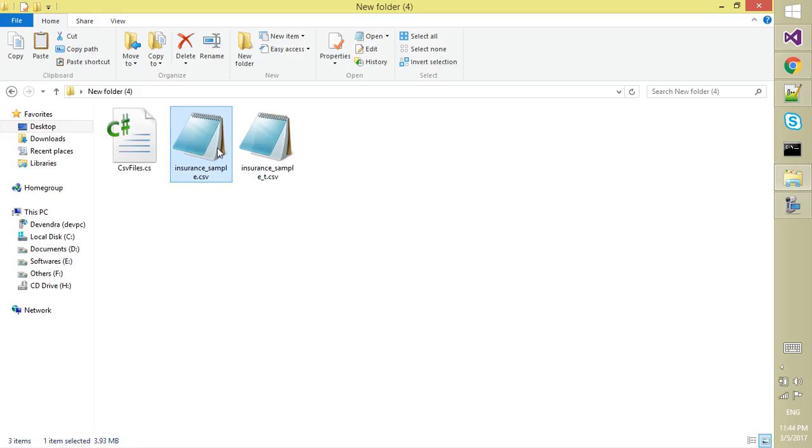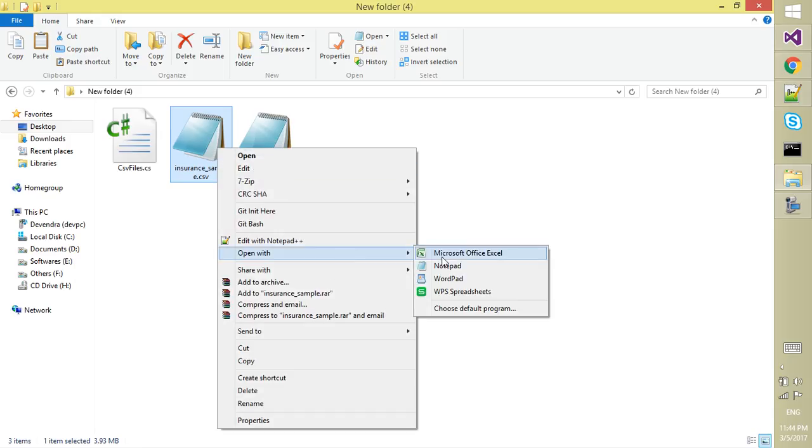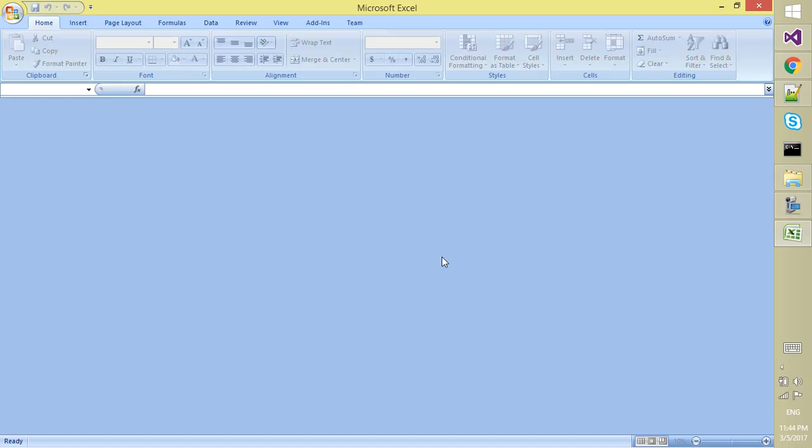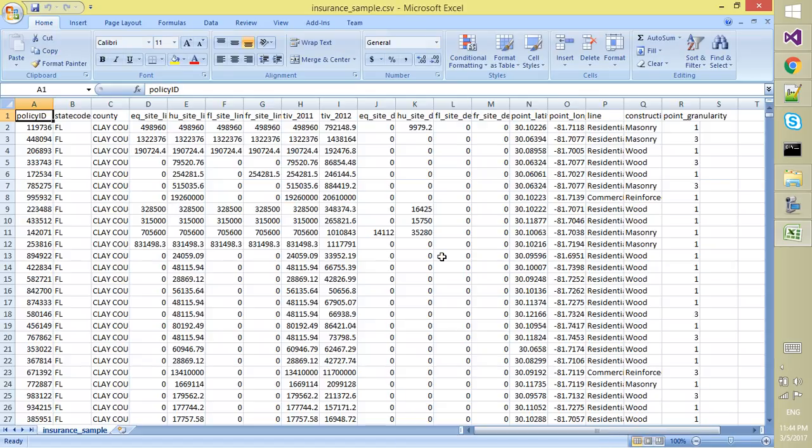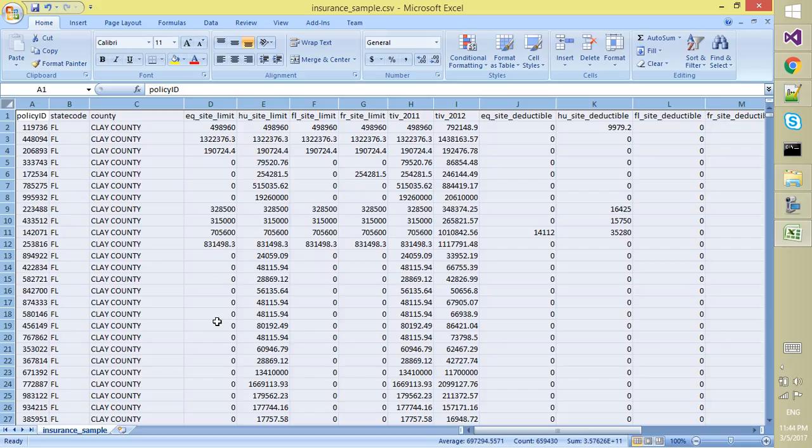This is the comma-separated version. Let's see what is in it. Open it in Excel. Yes, you can see it. Here is some tabular data.